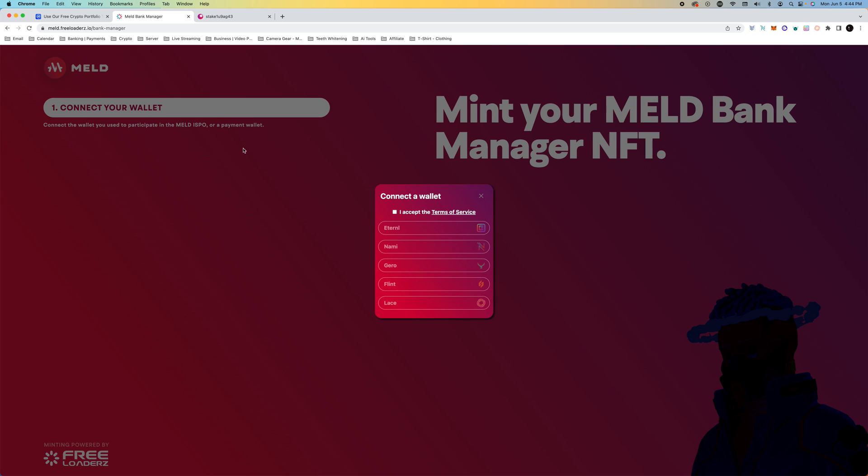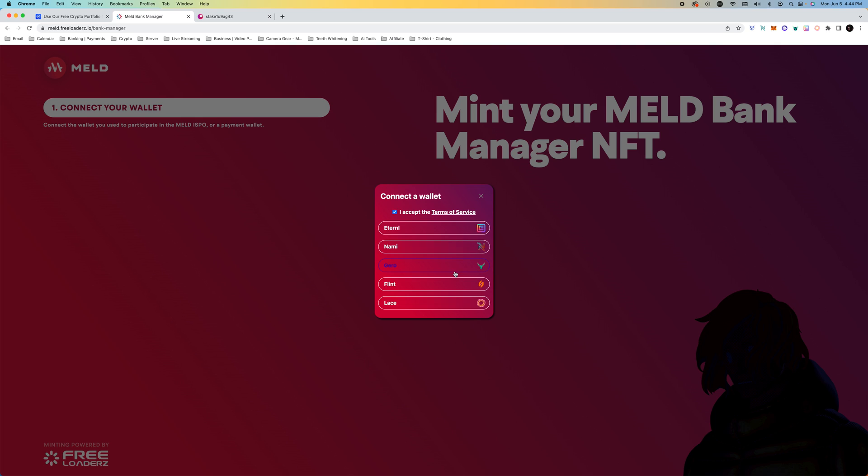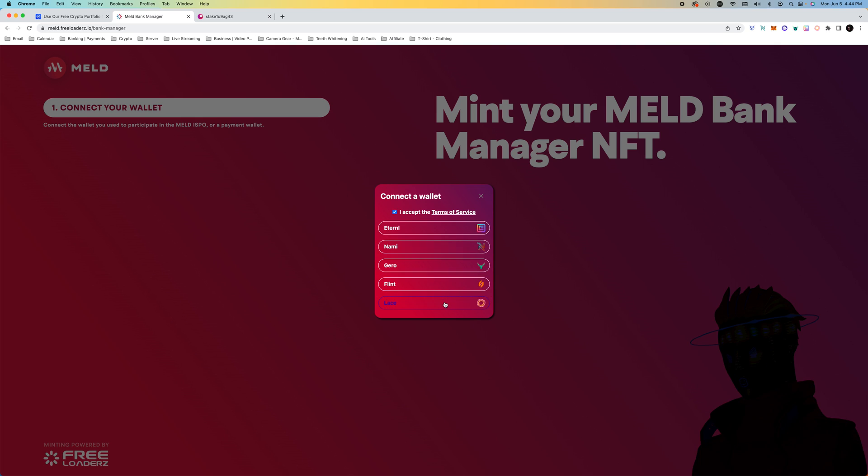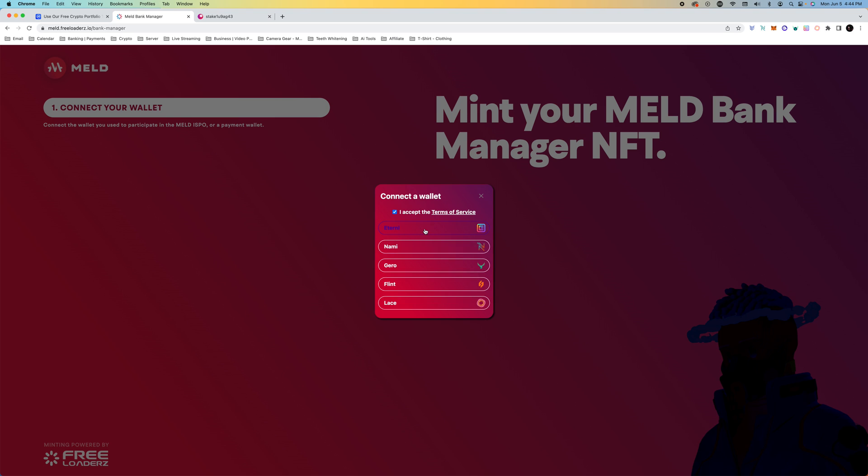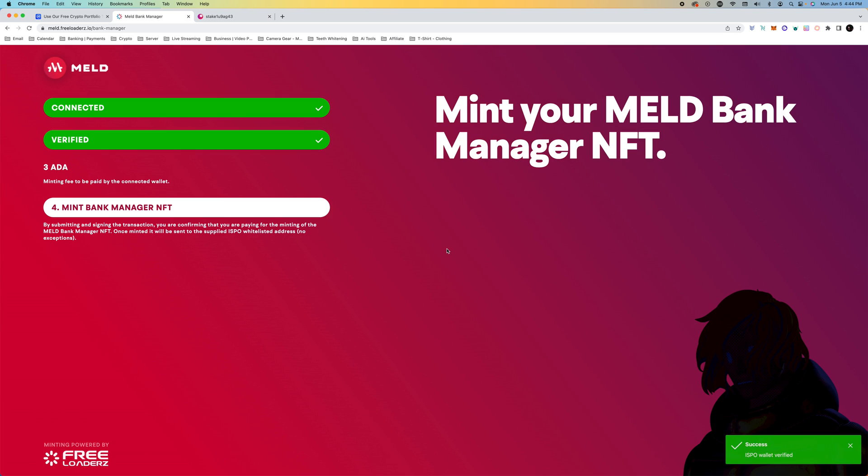We're going to connect our wallet. We're going to select NAMI. Now you have other options. We've got LACE, Flint, Giro, Eternal. We're going to do NAMI.